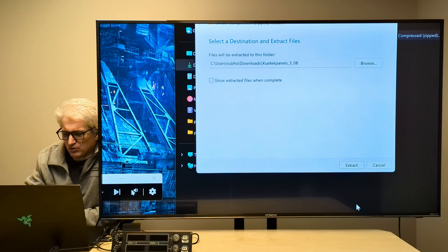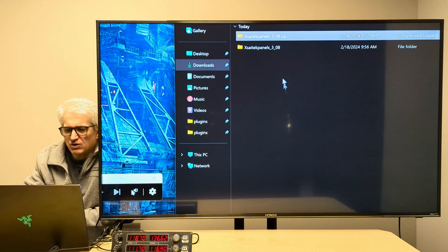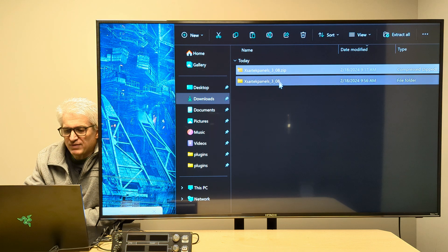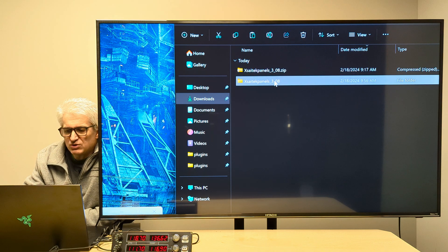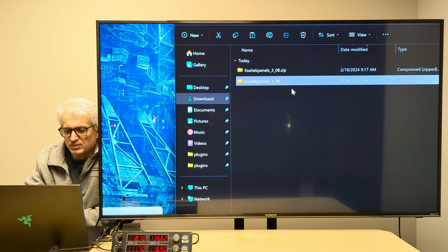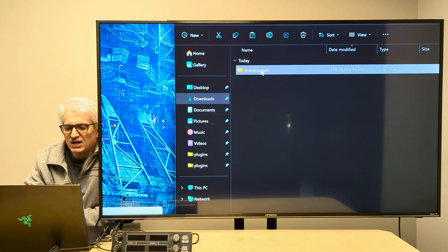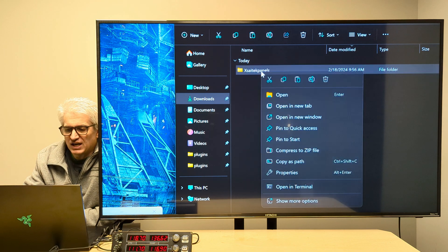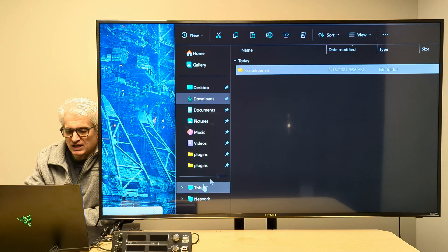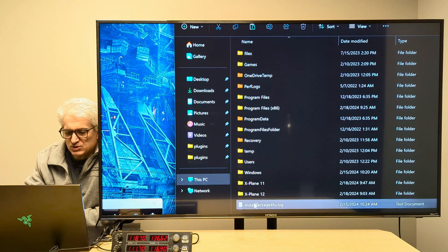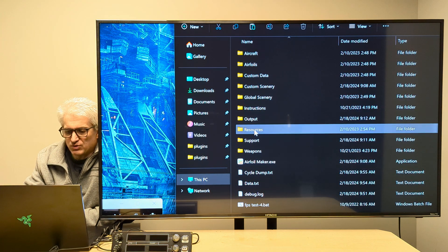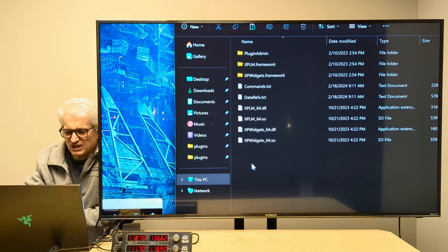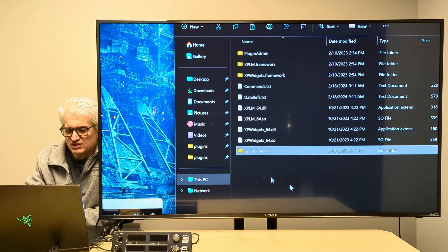And it'll create a folder called the same thing, except without the dot zip. Now, you don't want to use this folder here. You don't want to copy and paste that into your X-Plane plugins folder. You want to go inside of here and grab X-SciTech Panels and just copy it. And then we're going to go to our X-Plane 12 Resources and Plugins folder, and I'm going to right click and paste it.